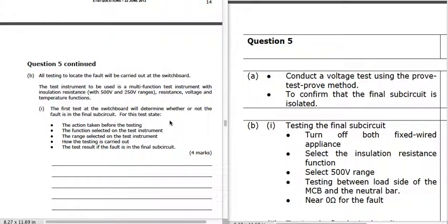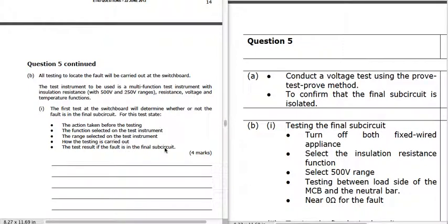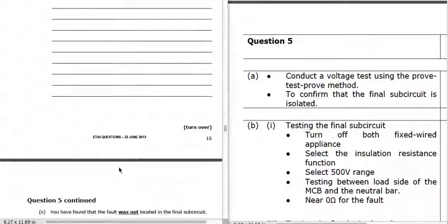We do a test at the switchboard to determine whether the fault is in the final sub-circuit. Turn off the fixed appliances because we don't want them part of the test. Use the insulation resistance function, select 500 volts, and test between the load side of the MCB and the neutral bar. If there is a fault in the system we'll get near zero ohms. If there's no fault, we'll get 1 megaohm or more. The test result, if the fault is in the final sub-circuit, will be a very low resistance near zero.